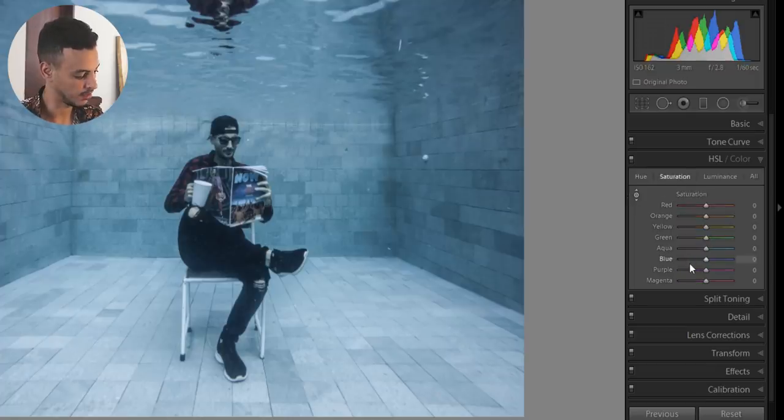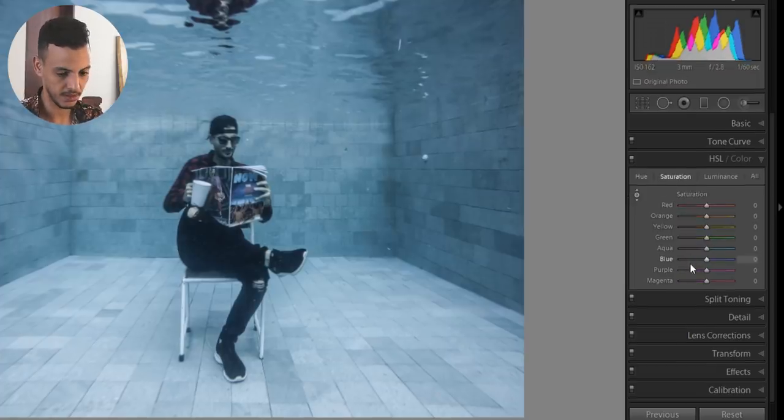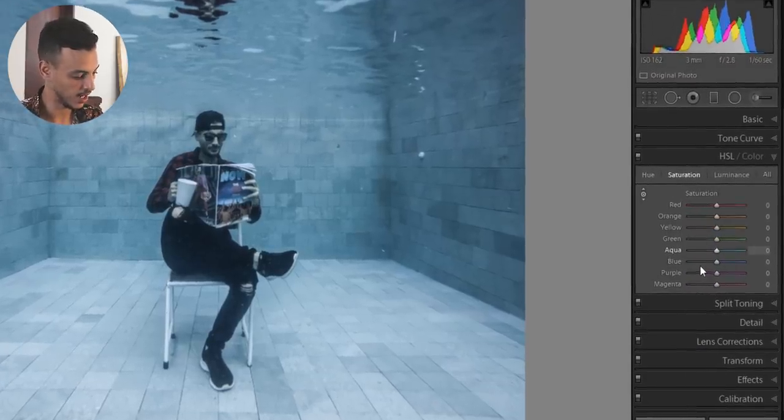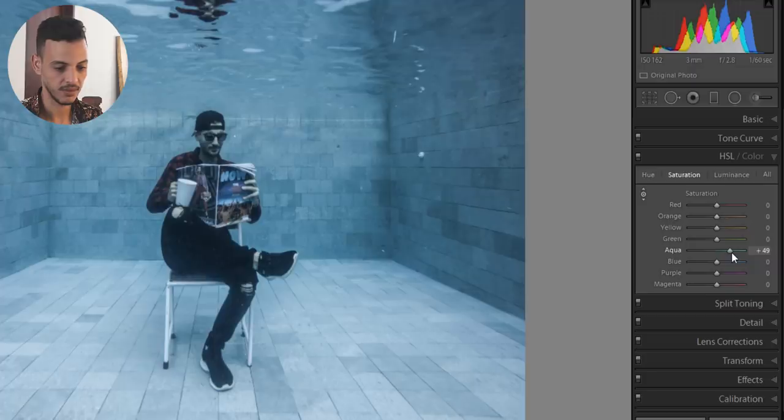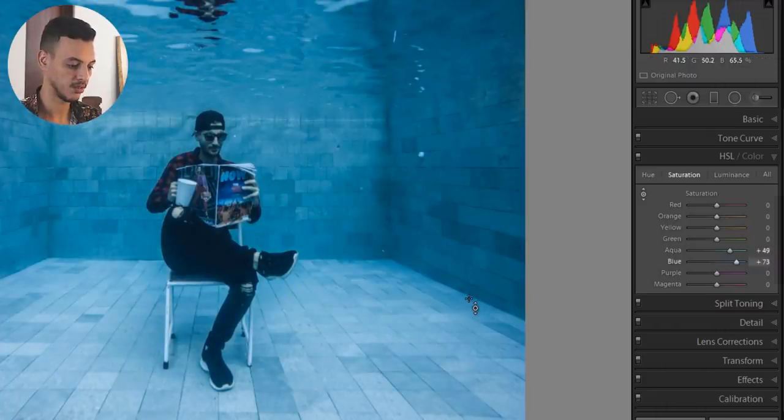Saturation. We're gonna add some saturation into it. For the aqua 48. And the blue 72. Maybe a bit less.